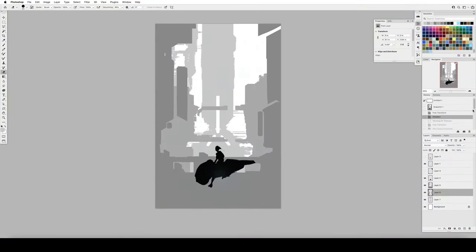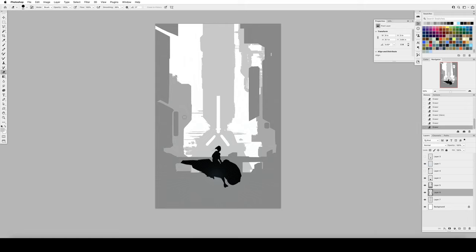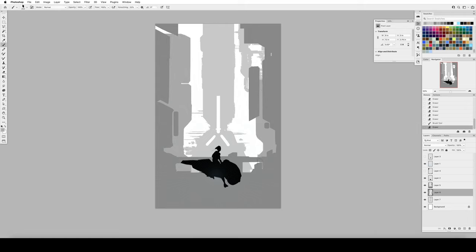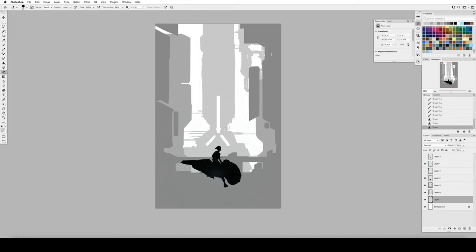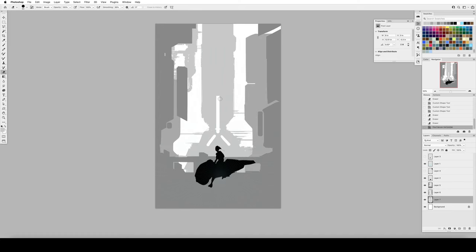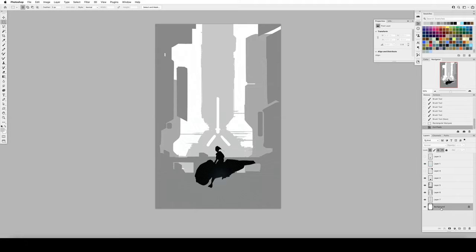Okay, key ingredient number one is depth. Exterior environment art like this cityscape needs to feel authentically huge and expansive. We want to be able to see things that are just miles and miles away, but also the ground at our feet.